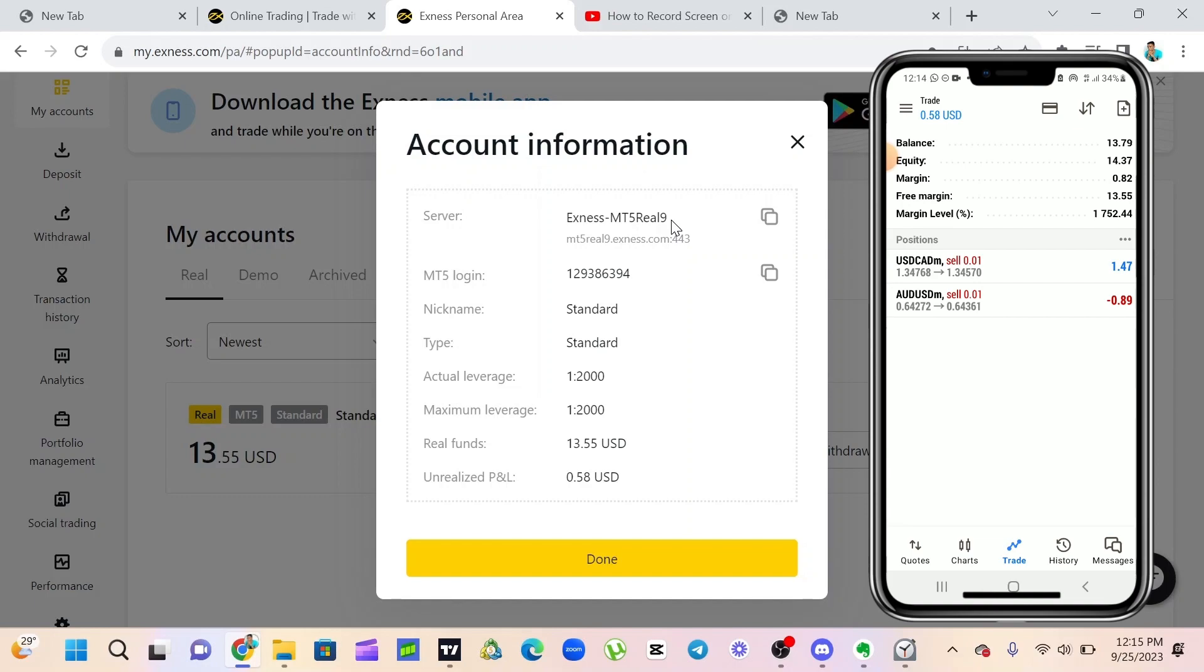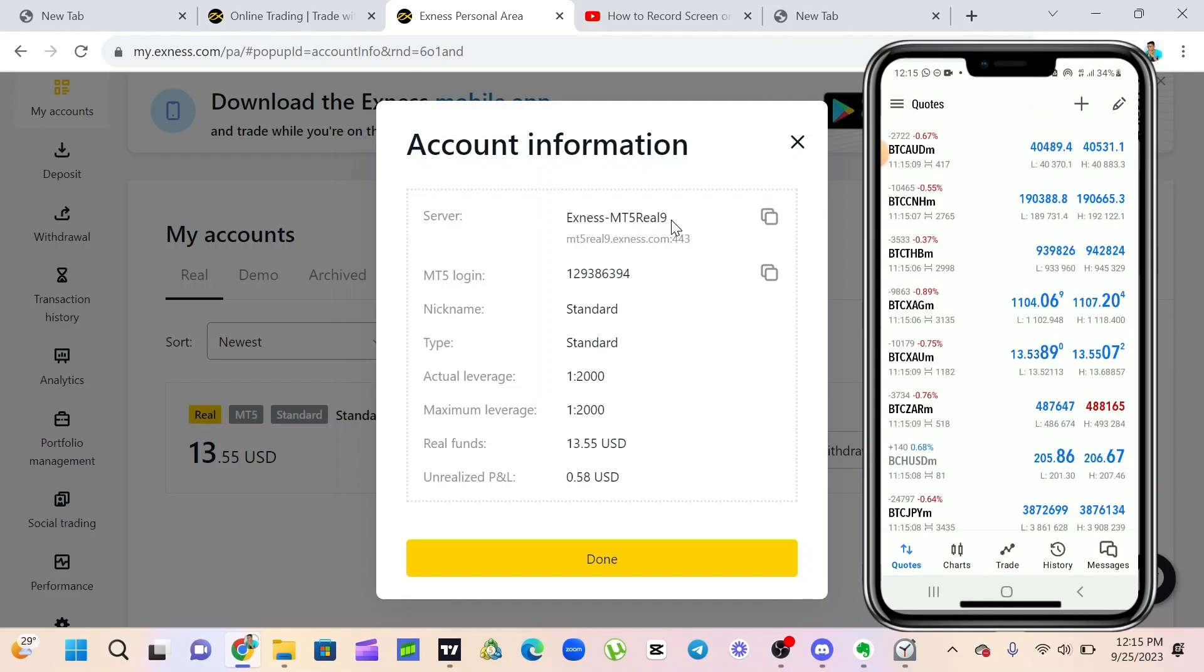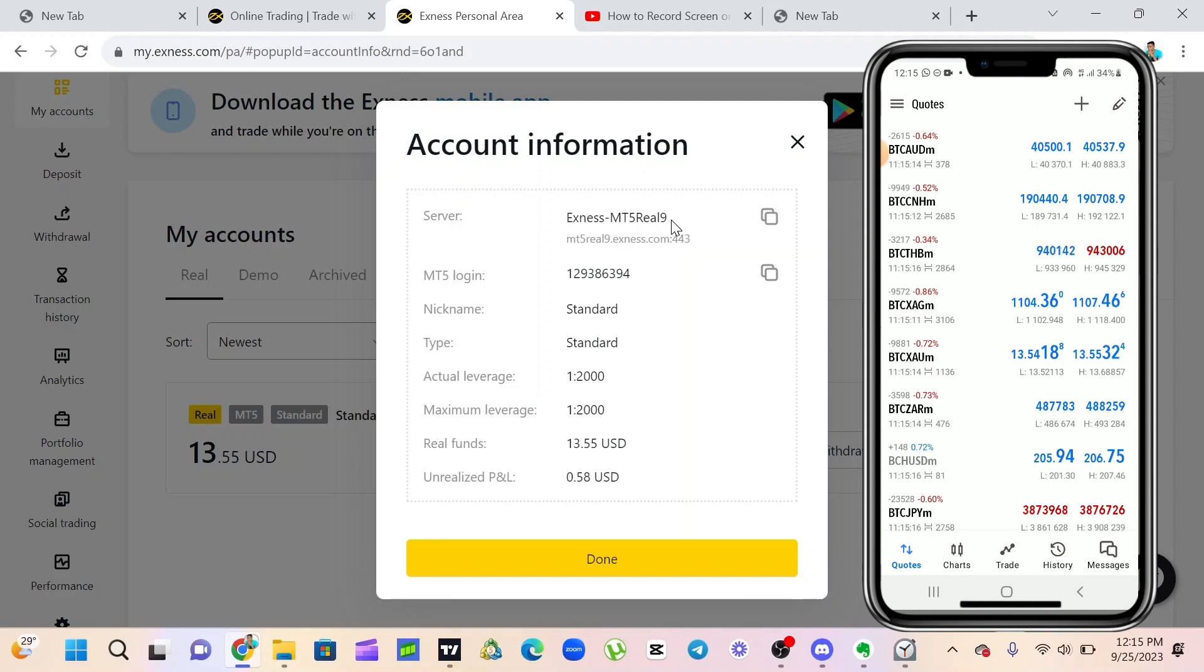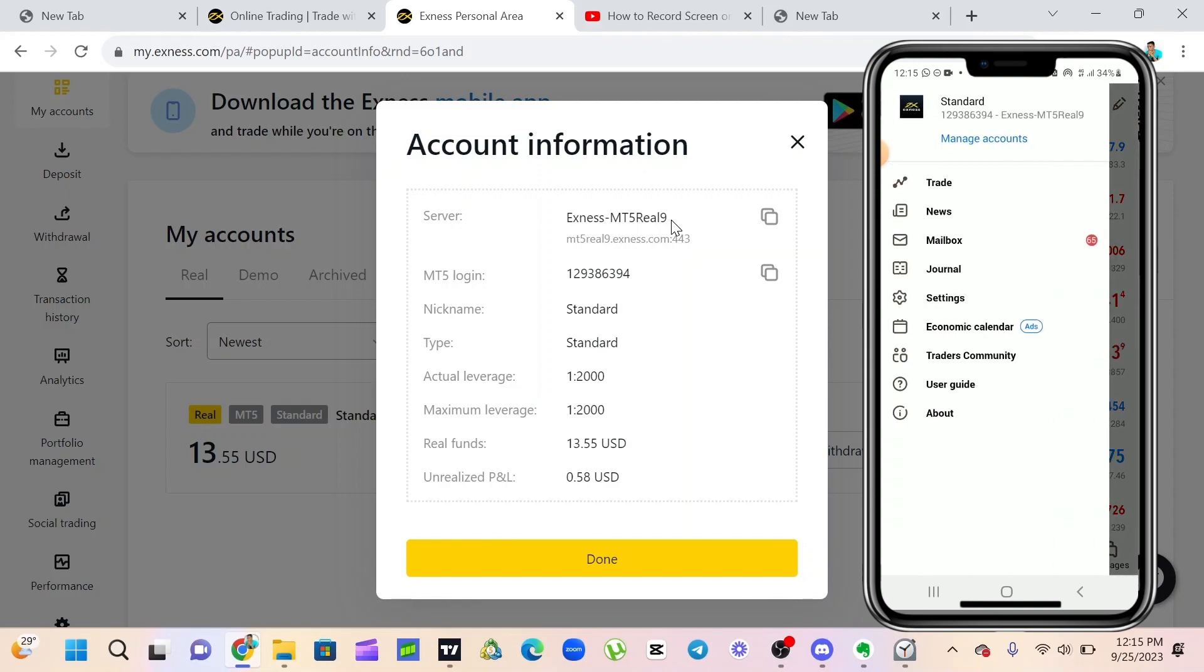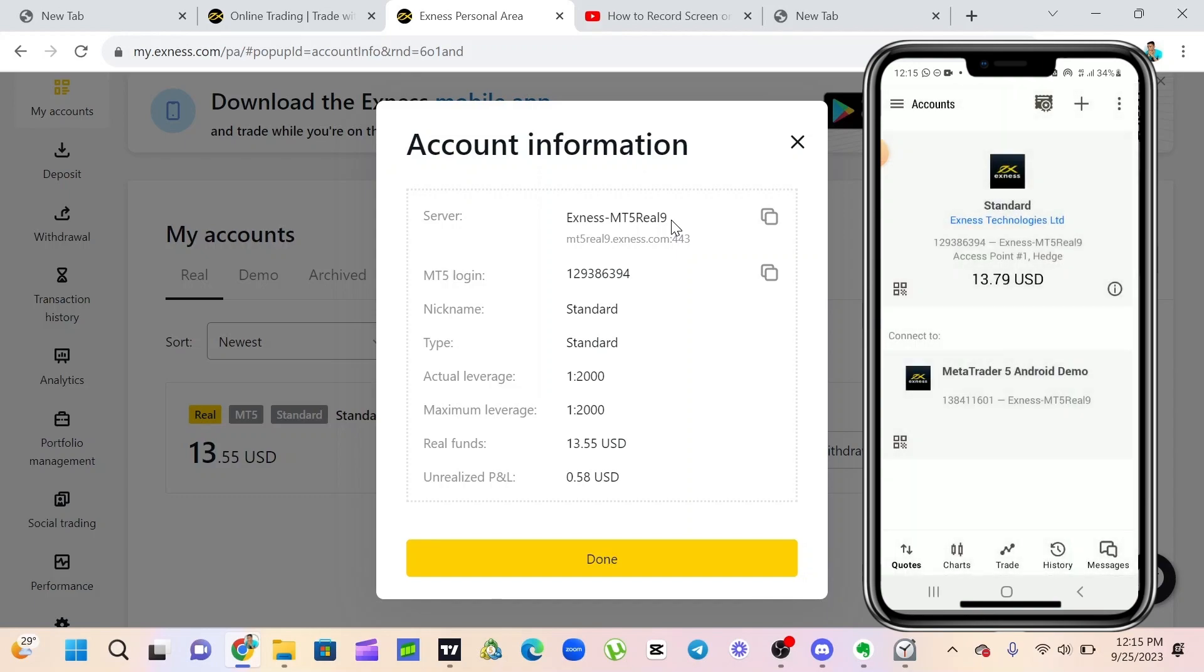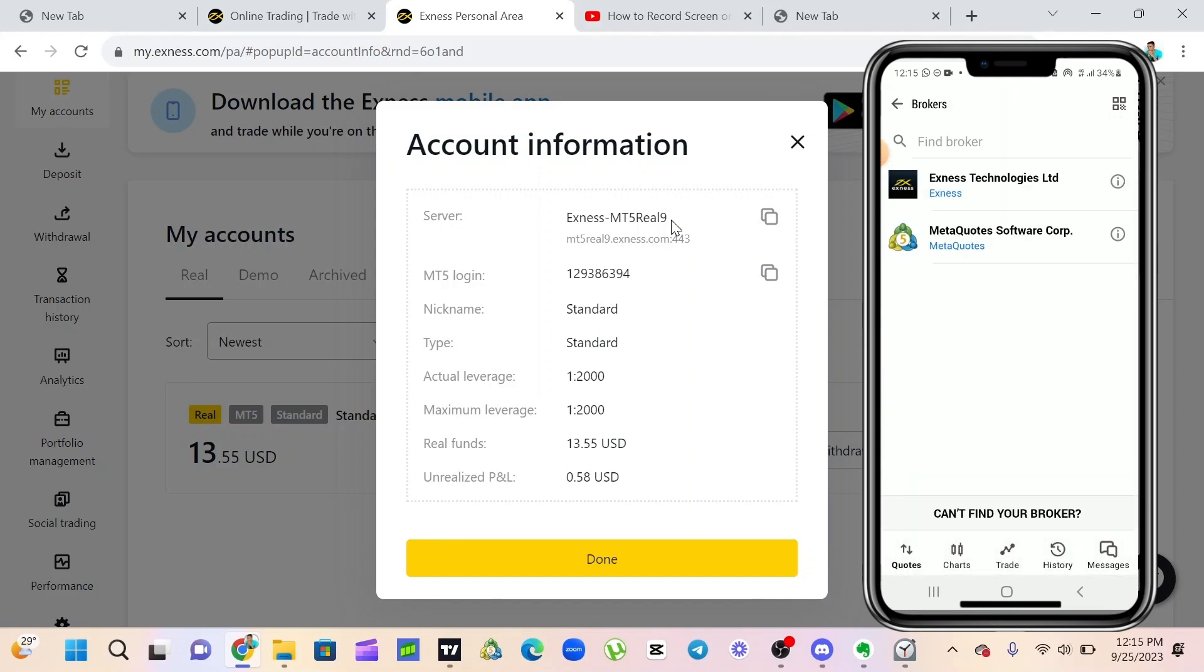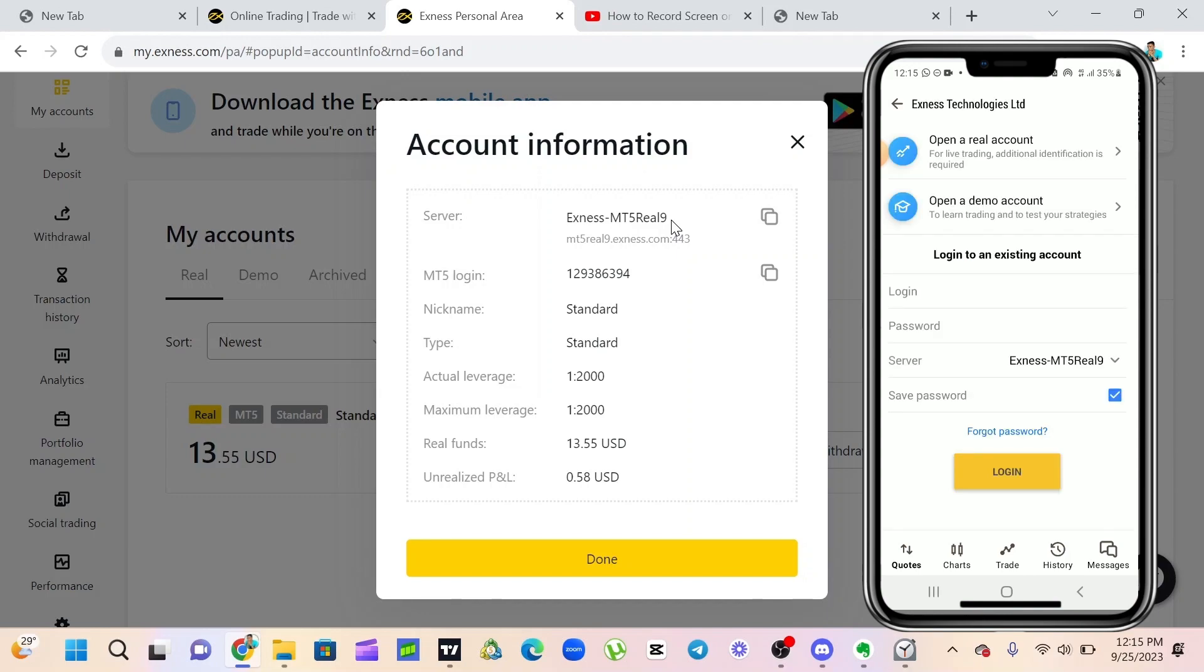I want to show you how to log into your demo account also. Click on the top left corner of your phone. Click on manage account, click on the plus icon. Search for your Xnext, search for your broker, which my phone is already showing. So I'll just click on Xnext technology.